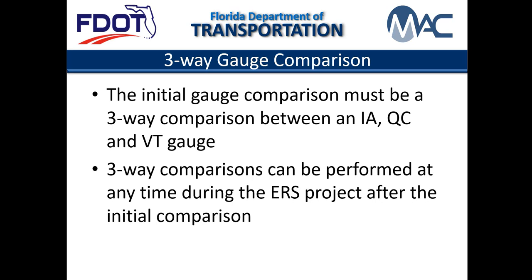A three-way gauge comparison must be the first gauge comparison performed on an ERS project. Another three-way gauge comparison can be performed at any time during the life of the ERS project.